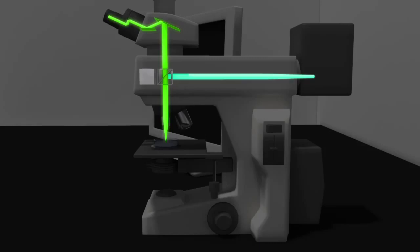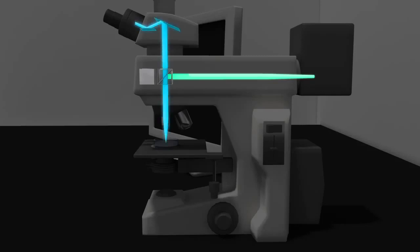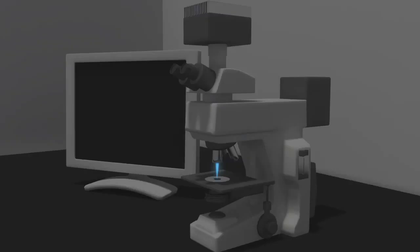One advantage to fluorescence microscopy is that it can be used to detect and visualize multiple fluorescent molecules by simply adjusting the excitation and emission filters to detect the relevant fluorophores in a sample.